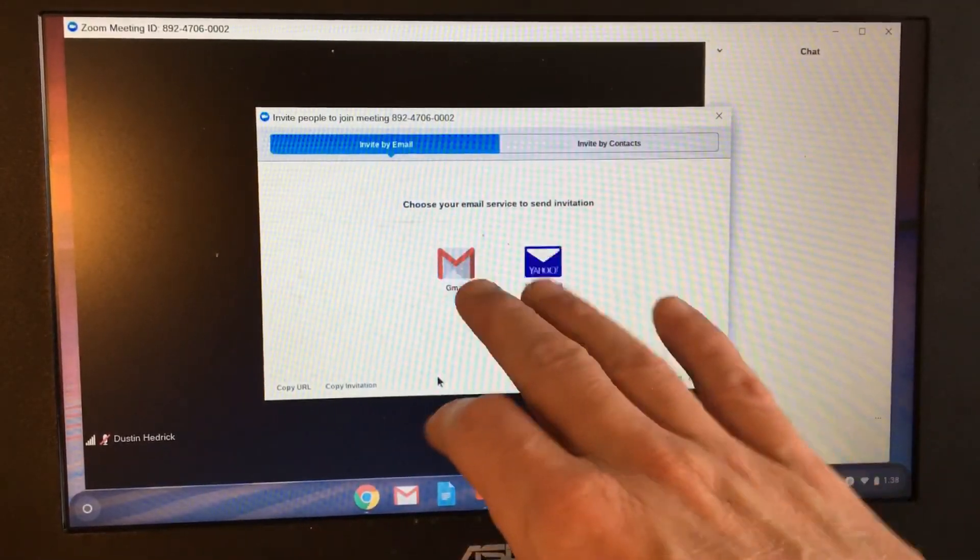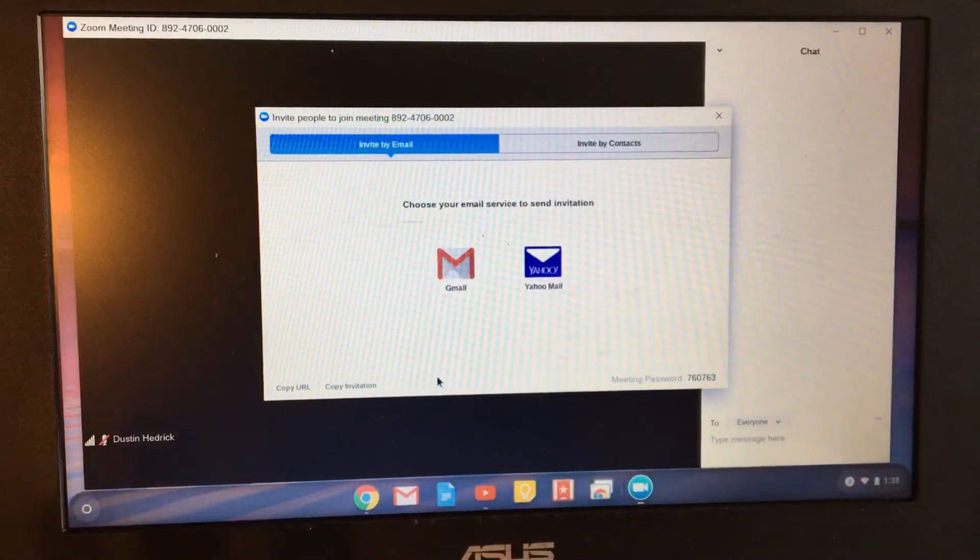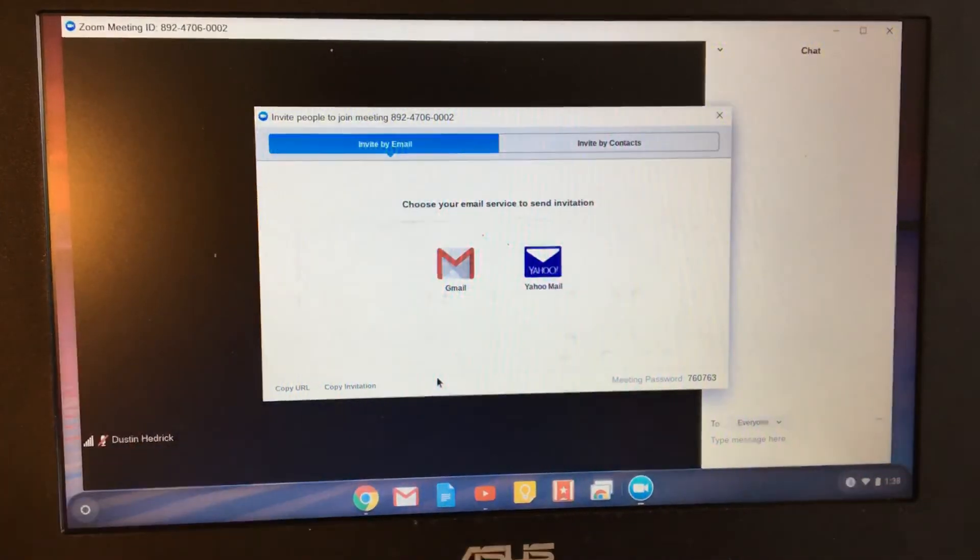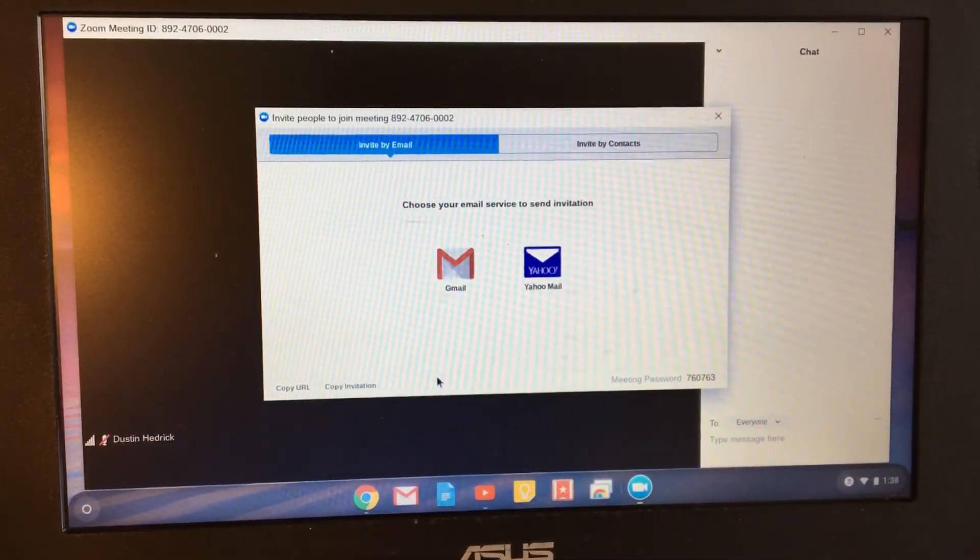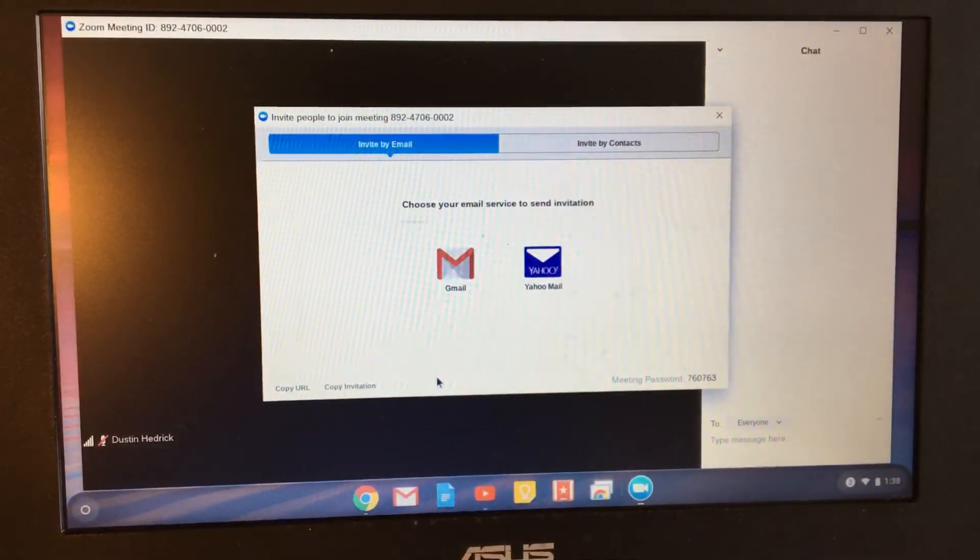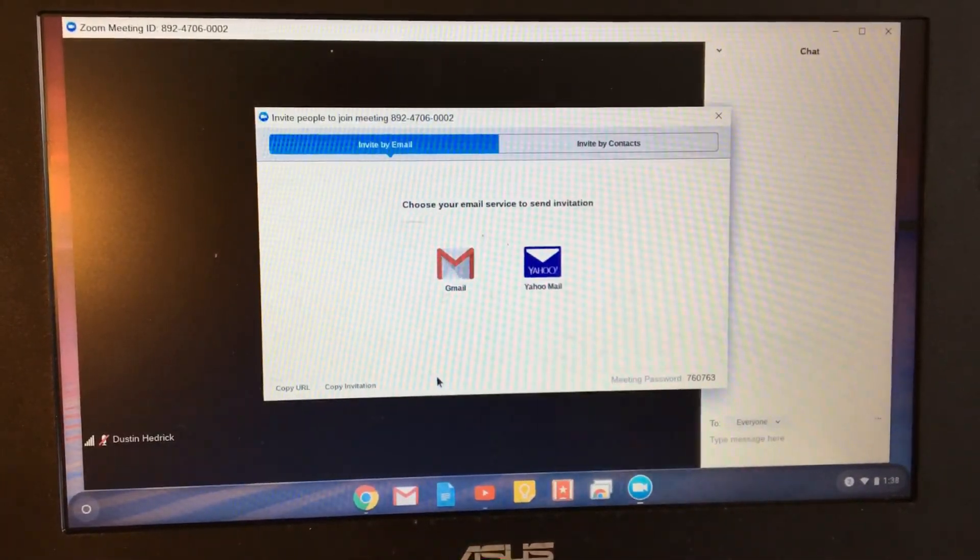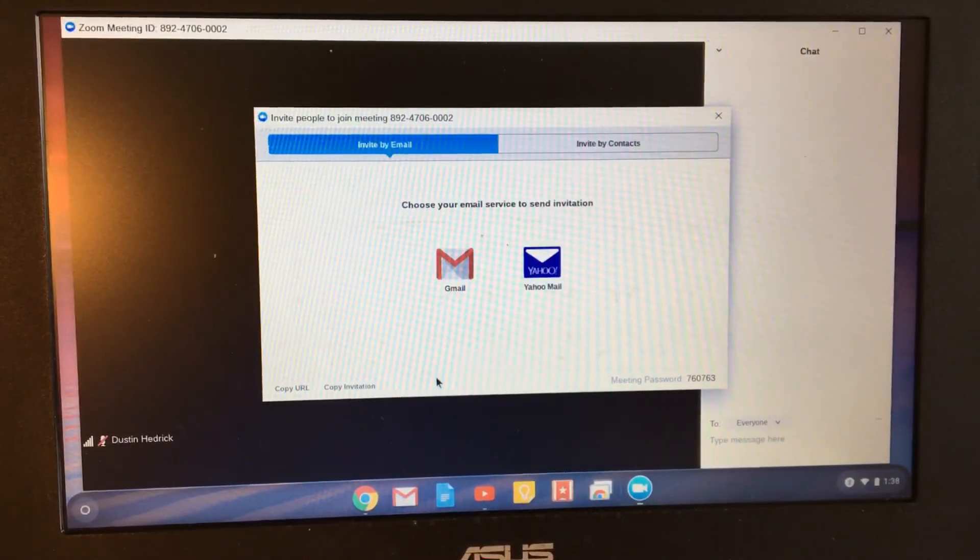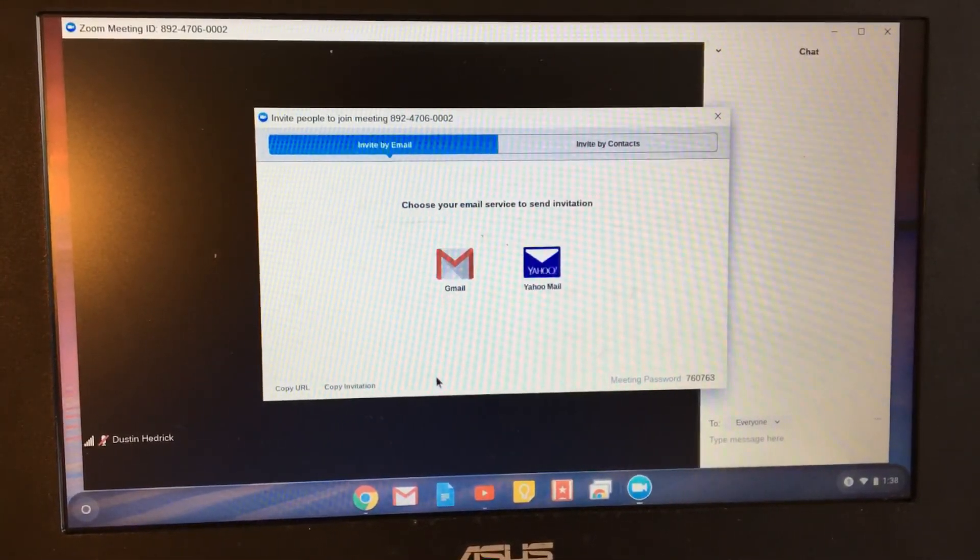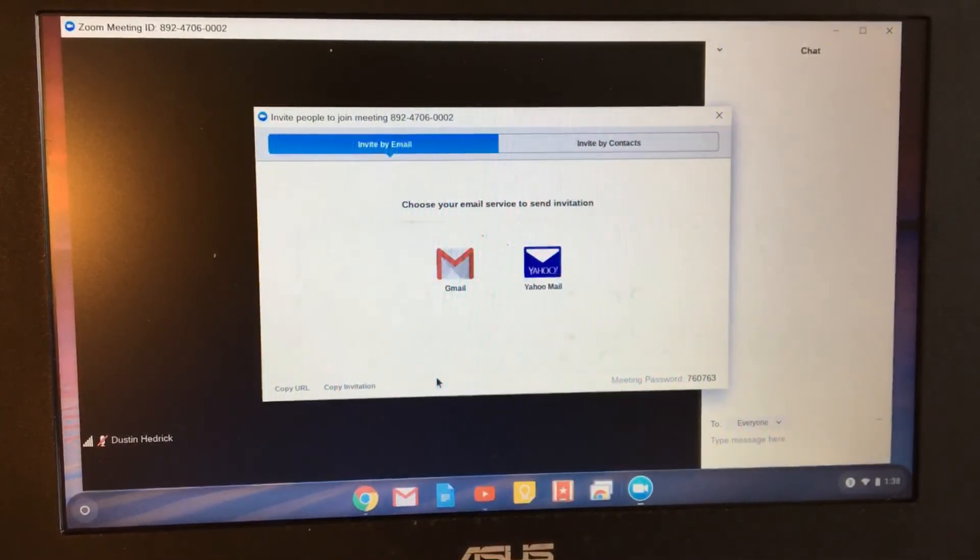You can invite them by contact, email it to them, whatever. And you're in control. That is how you host a meeting on a Chromebook. If you have any other questions about that, put it in the comments. I'll do another tutorial on it or answer your questions there.